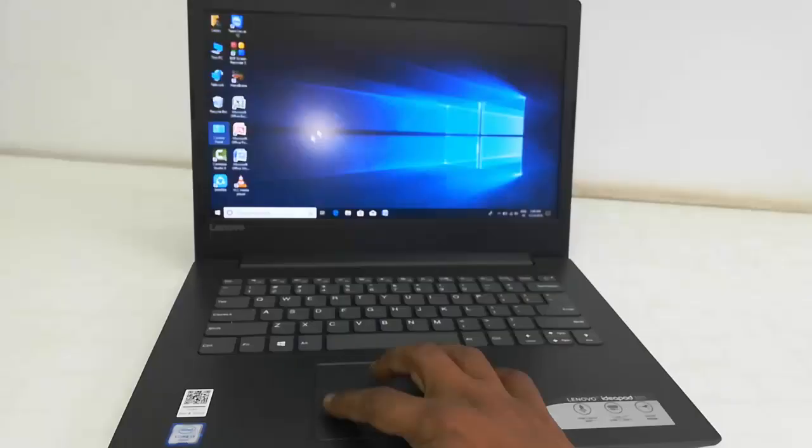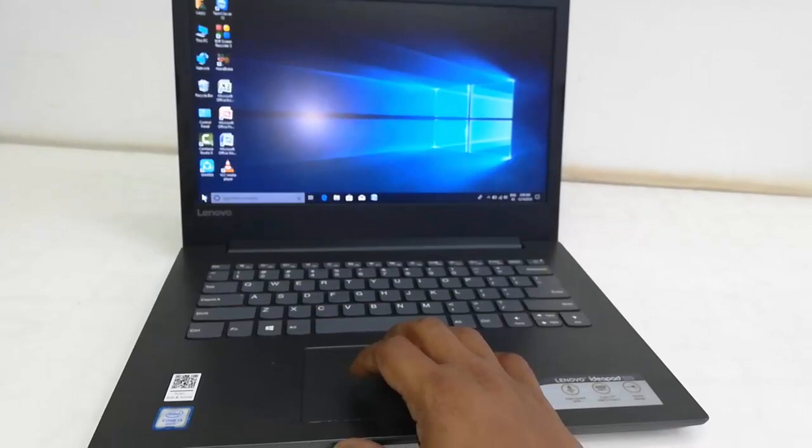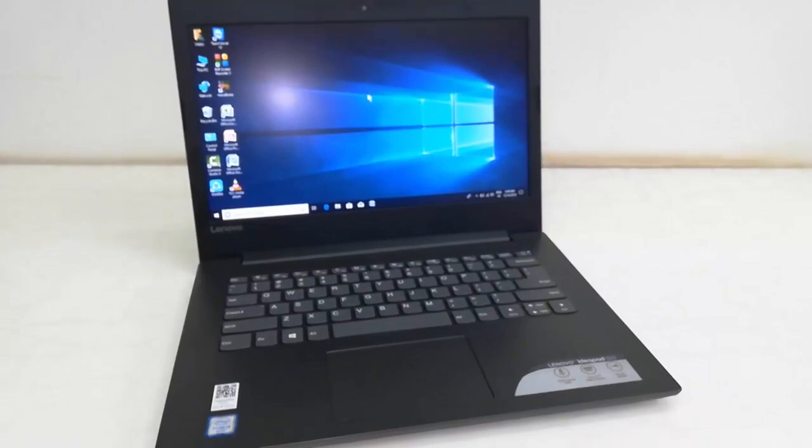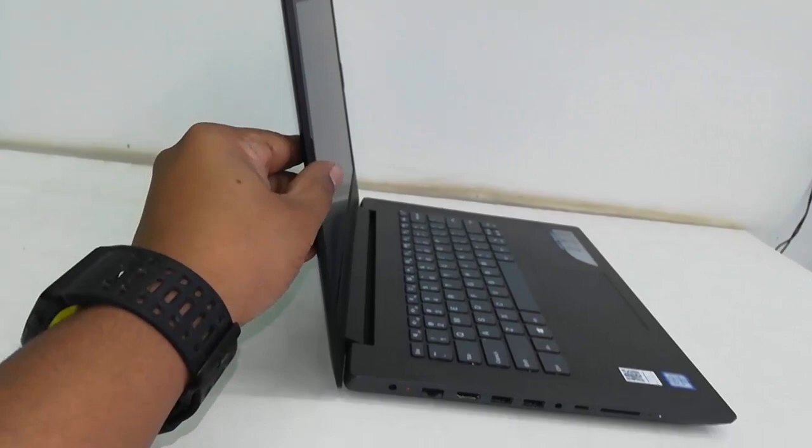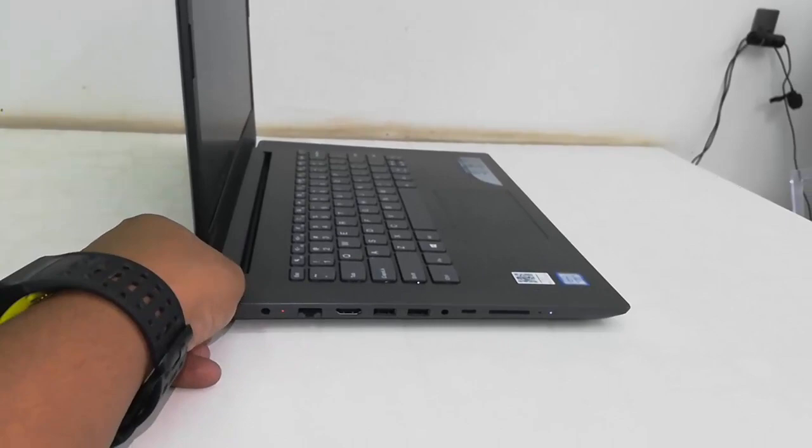And the thickness - compared to other Core i3 budget laptops, it's slim. As you can see here, the base is also slim. And the weight, let me hold it - I think 2.1 kg.